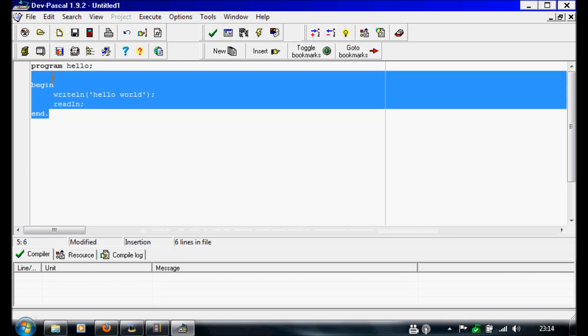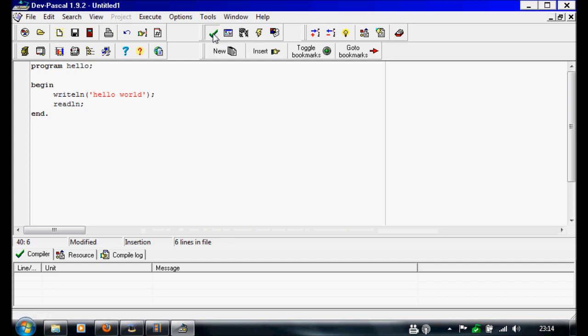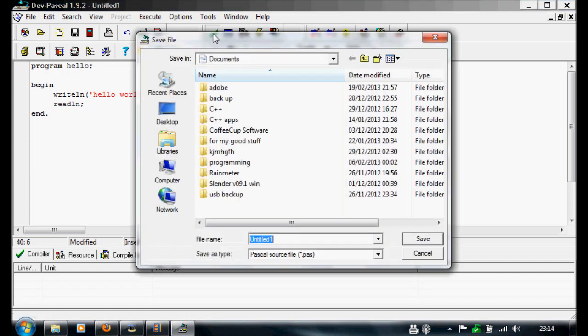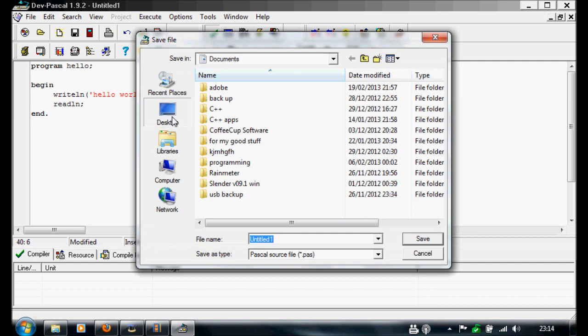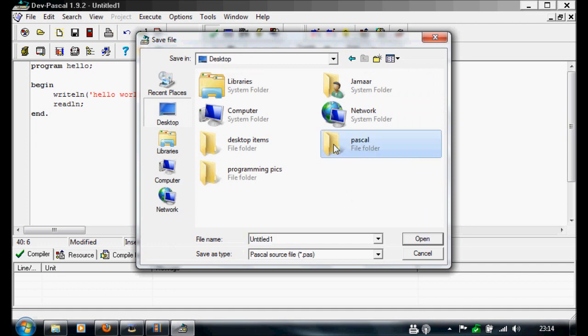So next we want to compile the project with the green tick. And if you haven't saved it already, you should get the screen. So we're going to save it in here, Hello World. This doesn't really matter as long as you can remember what it is. We're going to save this. You should carry on compiling now.